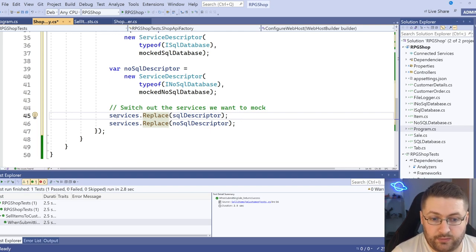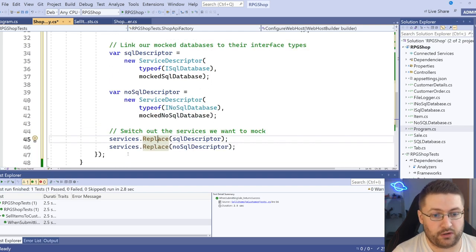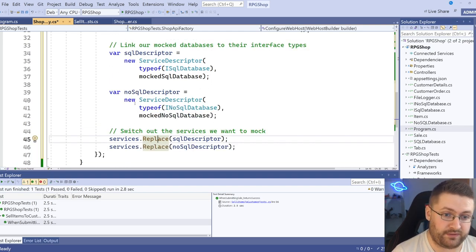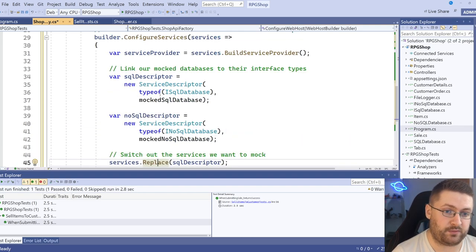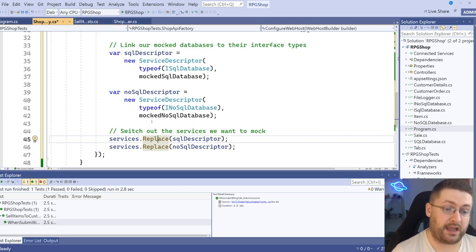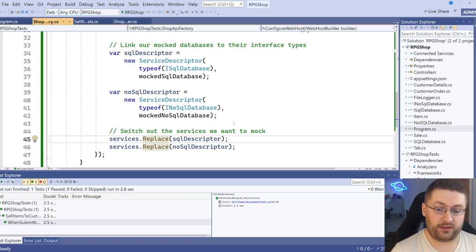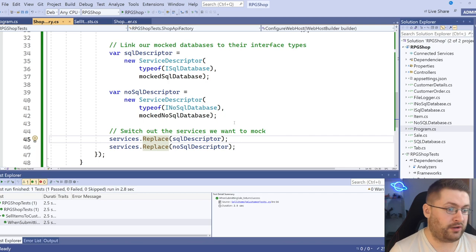And this is basically saying that our mocked SQL database is a type of ISQL database. And if we come down here and we let it include the dependency injection packages. Now, what this will let us do is actually say those services you've got, switch them out for these ones. So it's switching out the ones it originally set up, the ones that we declared in the program, and it's giving them our mocks instead. So now they're mocked, everything's great, right? Well, no.